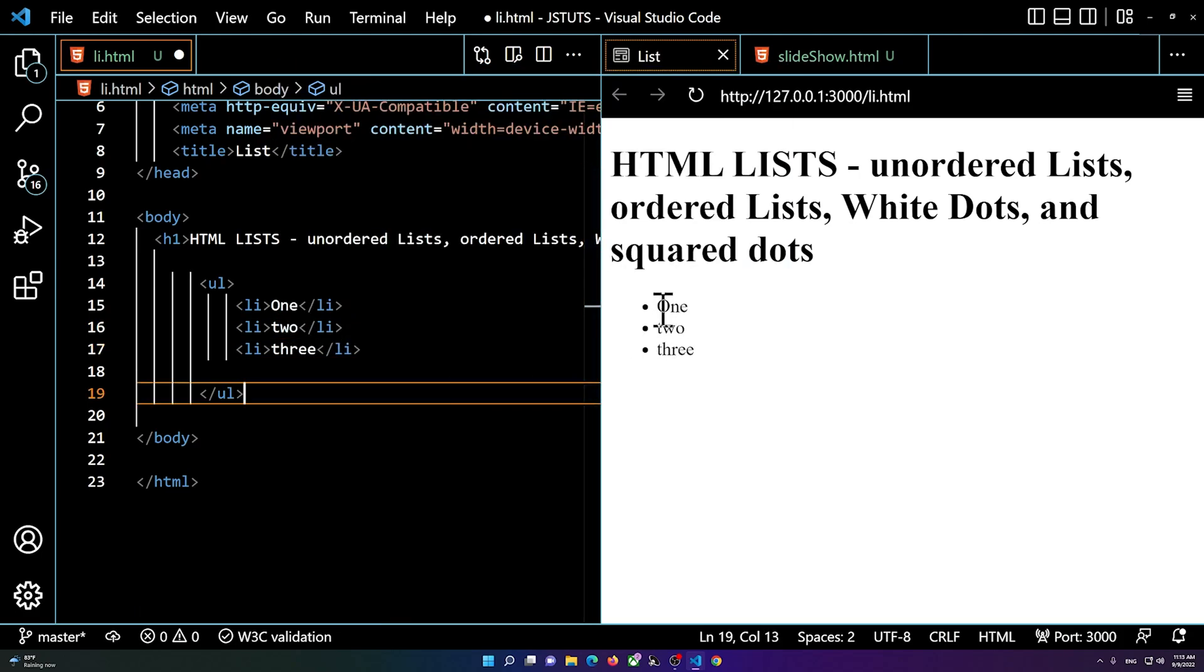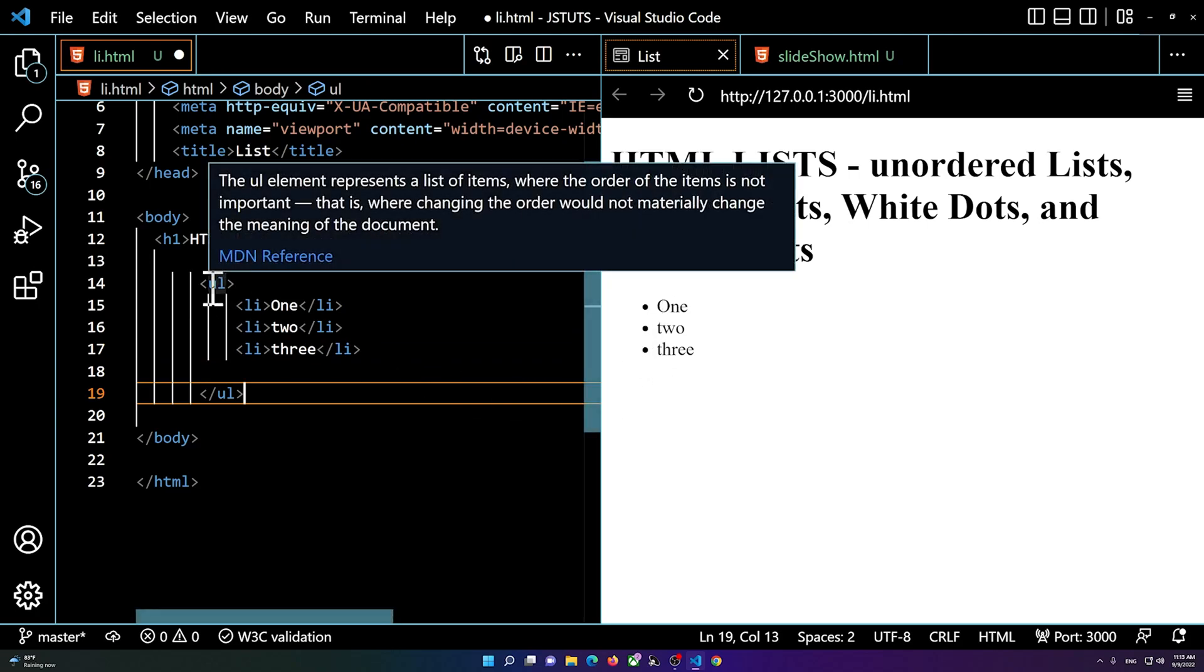So you see we have a basic unordered list and it's a dotted list.